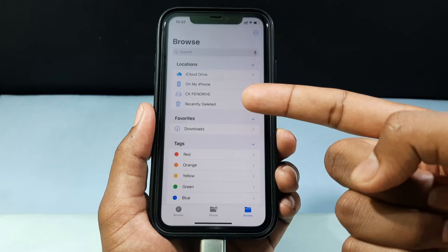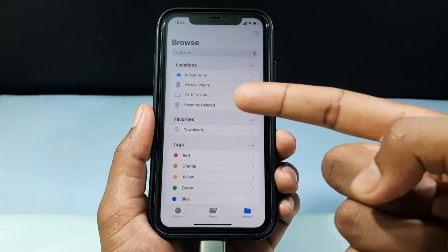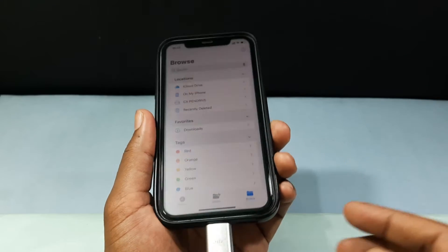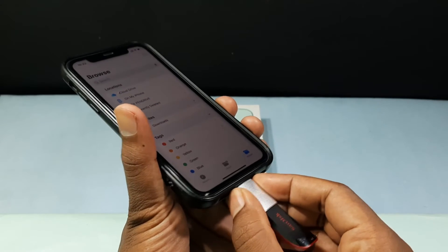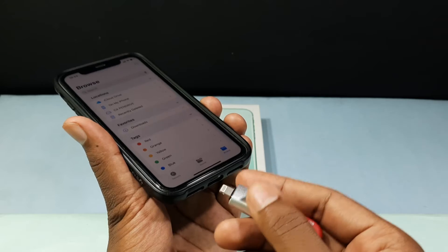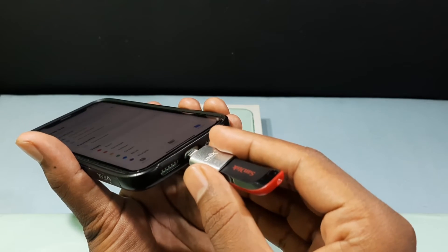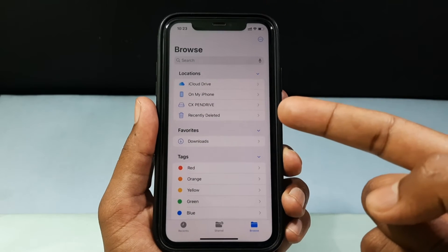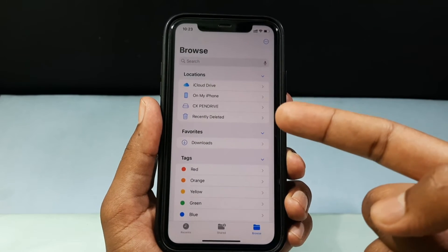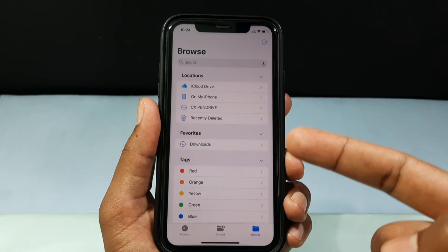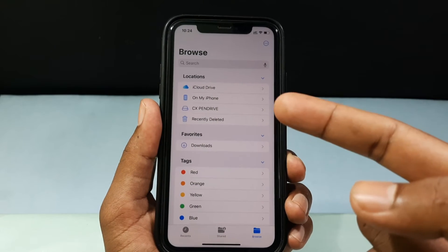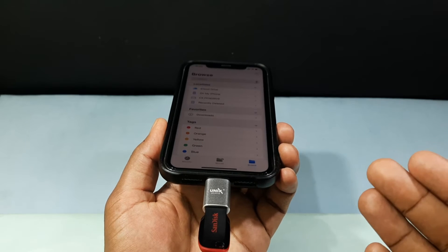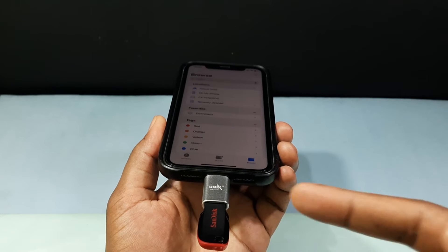Here you can see my flash drive is showing right now. If your flash drive didn't show here, just unplug and reconnect — that's it, now it shows. Usually it shows as 'Untitled' or 'No Name.' For me it shows as 'CX Pen Drive' because I changed the name.